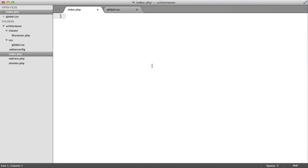Right, so let's build up the styles for this URL shortener. It's very straightforward. We're just going to be creating a container, a form within this, and just above that header.